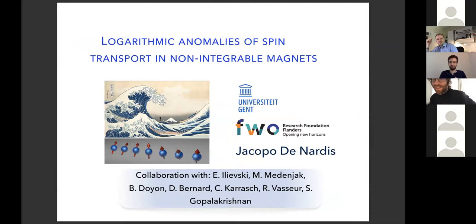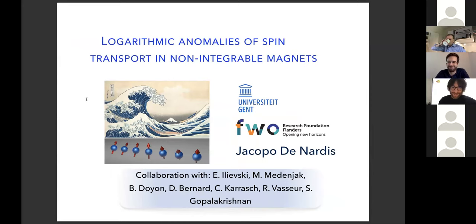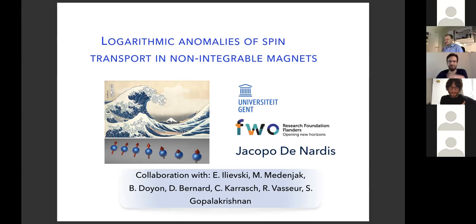Hi everyone. It would be great to be physically in Trieste and enjoy the seaside, but the only sea you can enjoy is this beautiful wave from Hokusai. I will continue mostly what Vir has been telling about anomalous transport in one-dimensional chains.